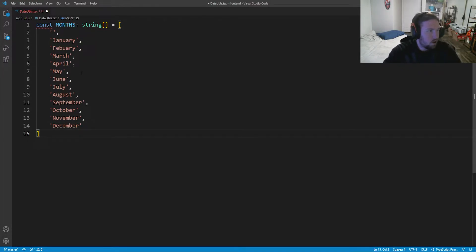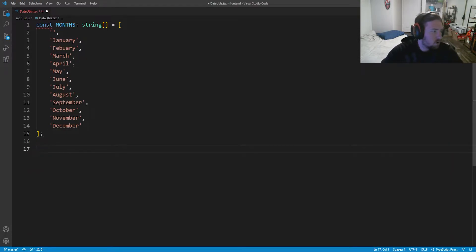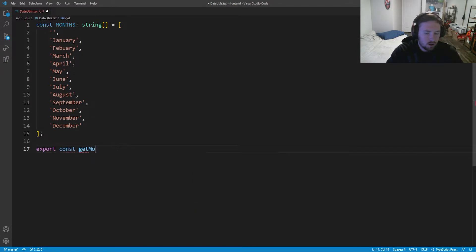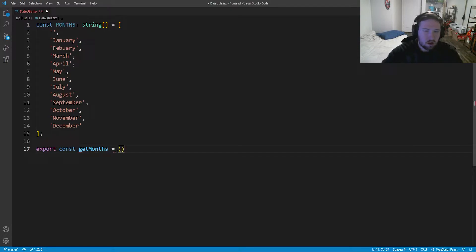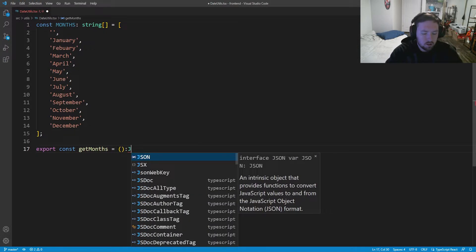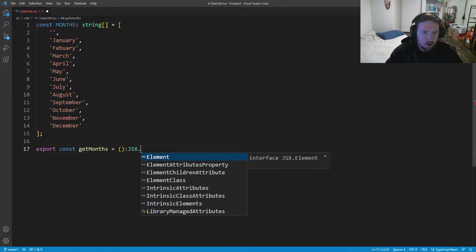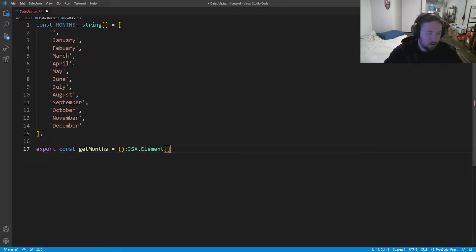We're going to need those months for our first function, which is called export const getMonths. This is going to take in no values and it's going to return our JSX dot element array that we can loop through and display on the page.